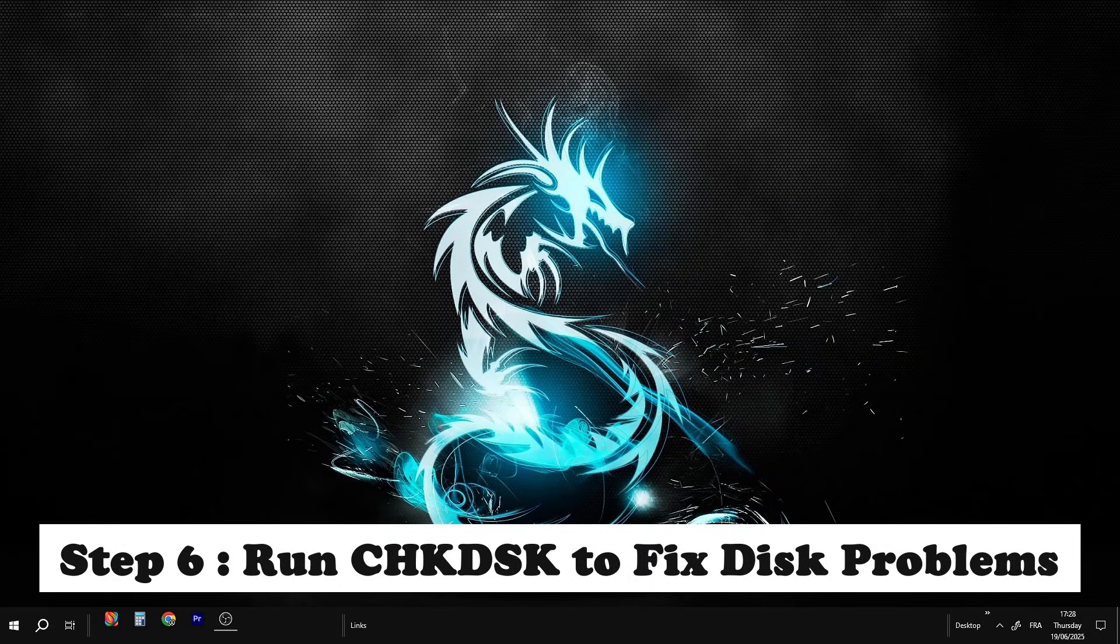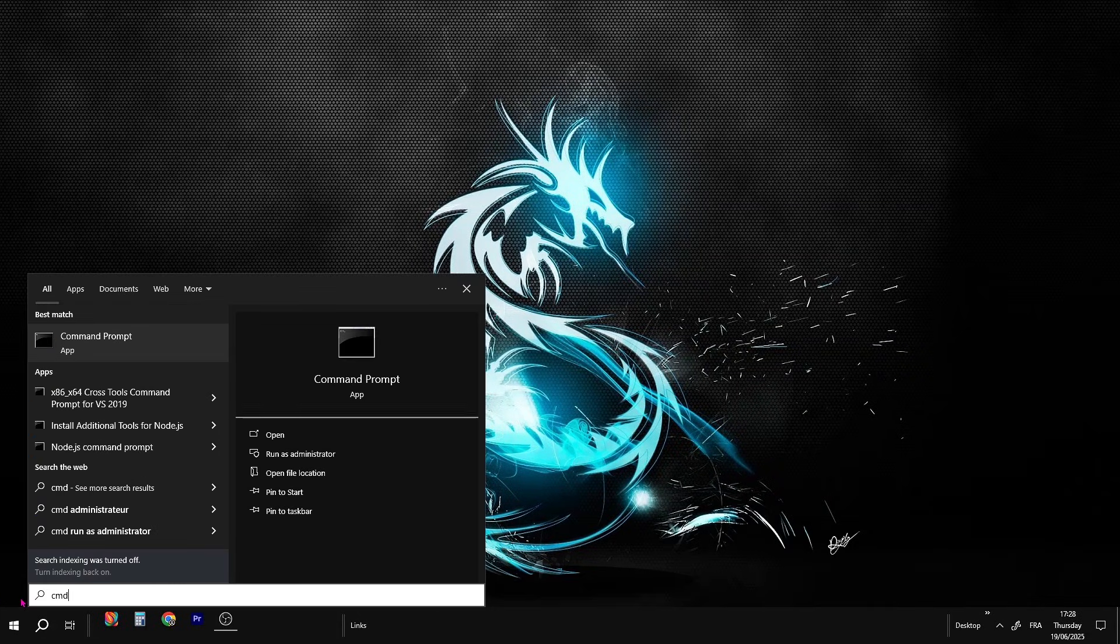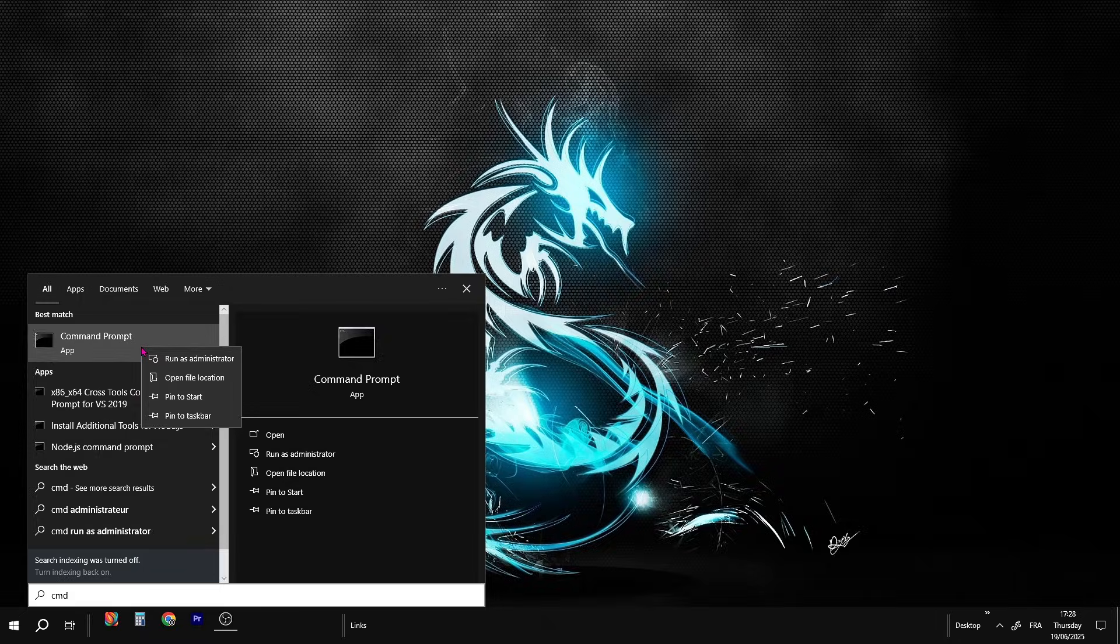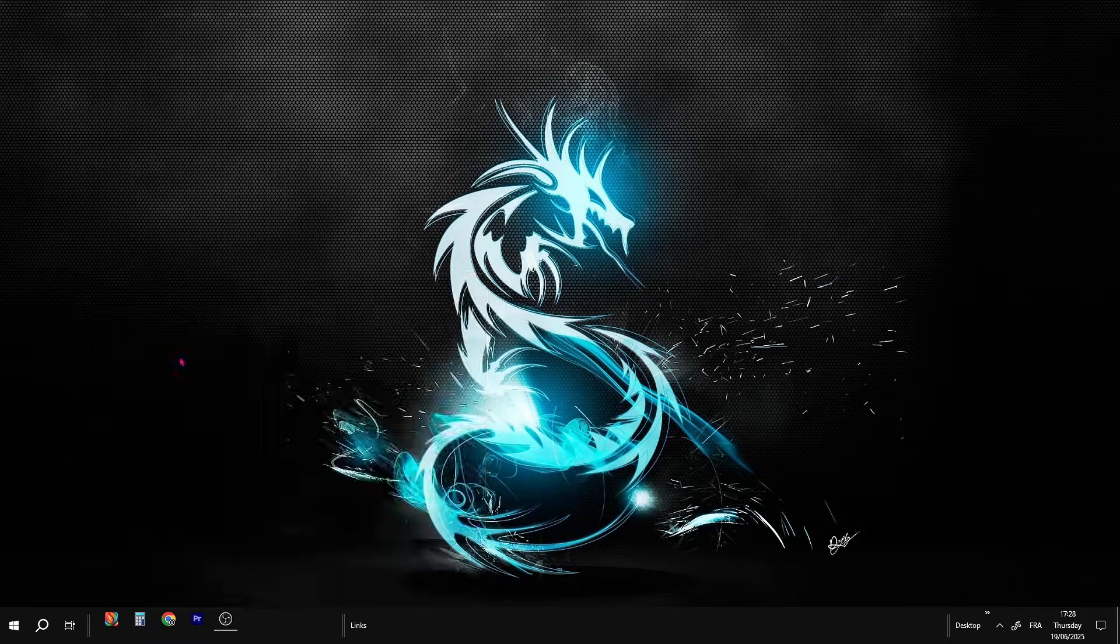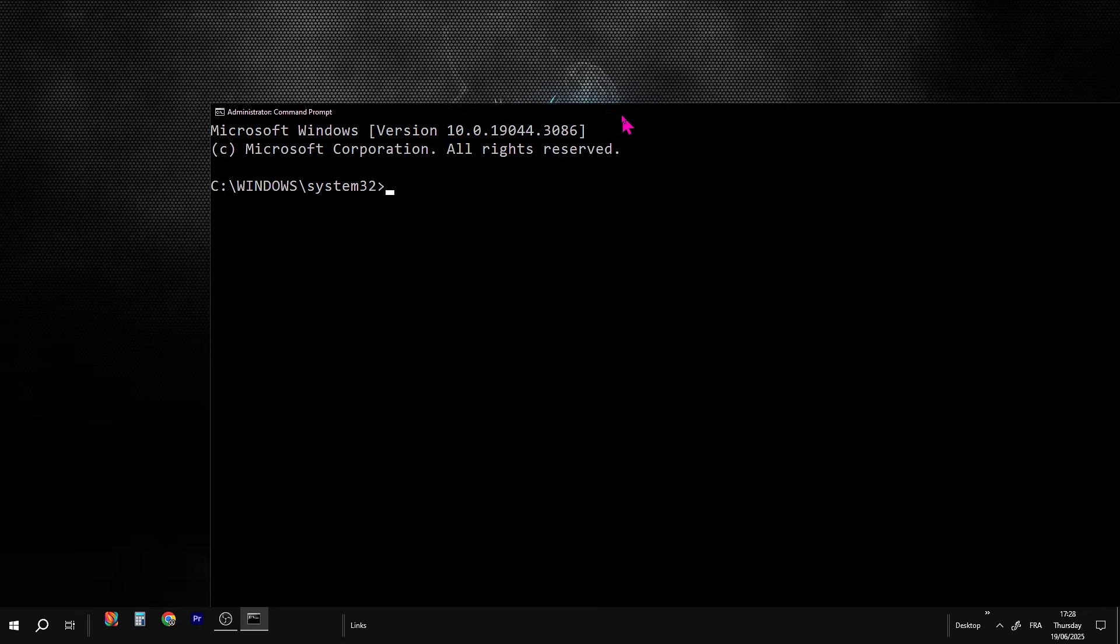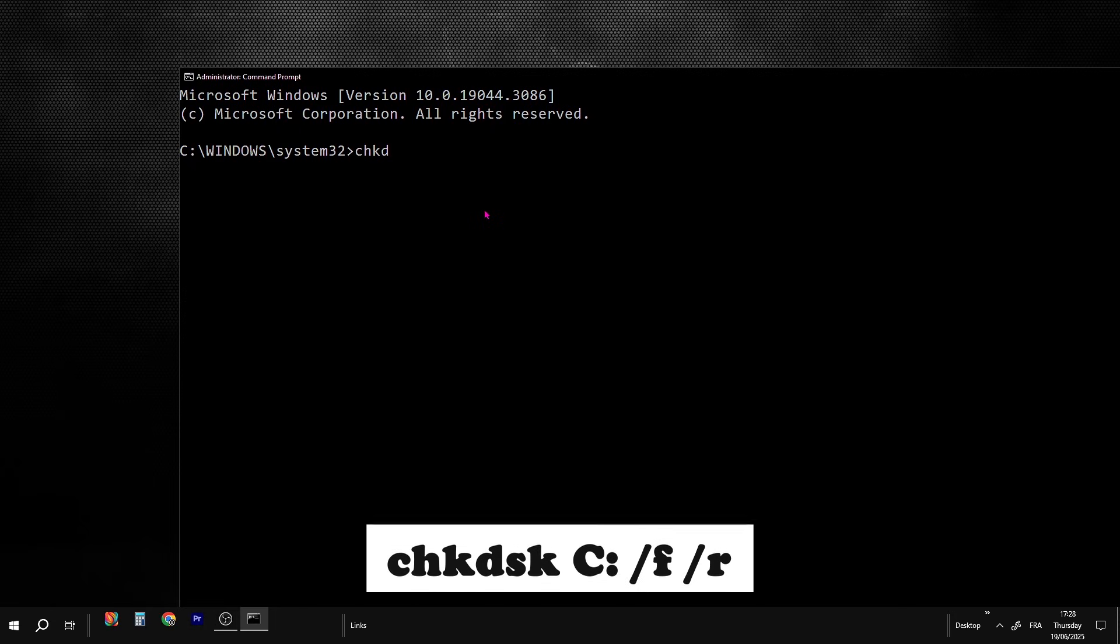All right, we're going to scan your drive for errors and fix any hidden problems that could be causing that 100% disk usage. Go to the search bar, type CMD, right-click it, and run it as Administrator. Now type this command exactly like I'm doing, then hit Enter.